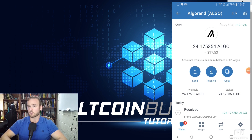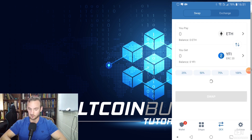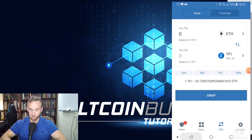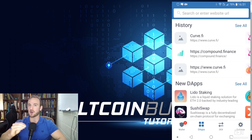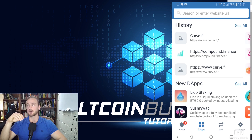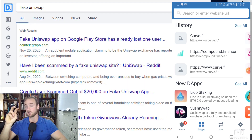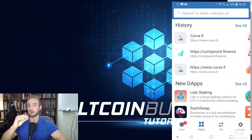A couple more features you might find interesting: Trust Wallet has their own decentralized exchange so you can trade cryptocurrency directly within the wallet. They also have decentralized applications — if you want to use Uniswap or Compound Finance, you can do all of that directly through your wallet. This is important for beginners because scams exist where people send you to fake Uniswap sites that take your money. With Trust Wallet, you're sent to links verified by the development team, giving you more security.